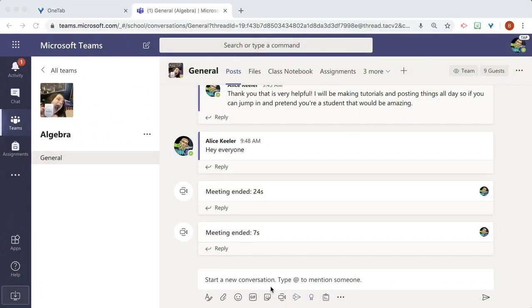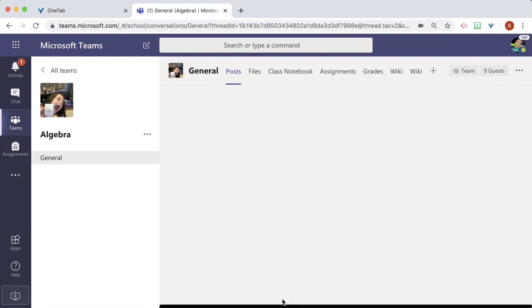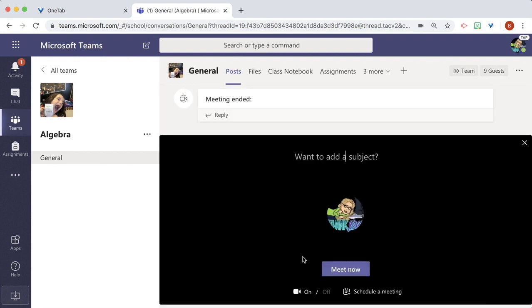So in the general chat channel, I am going to click on the video down here. It's going to start up a meet. I'm going to meet now.